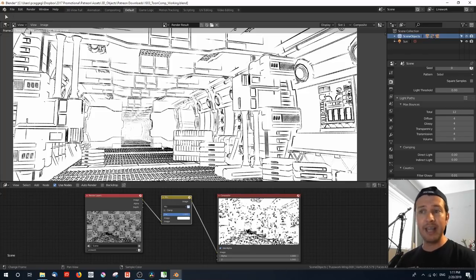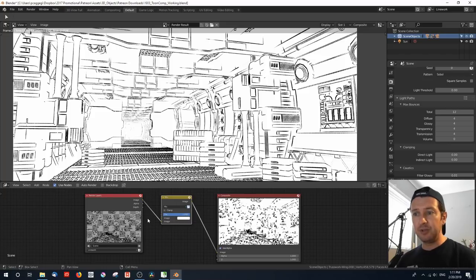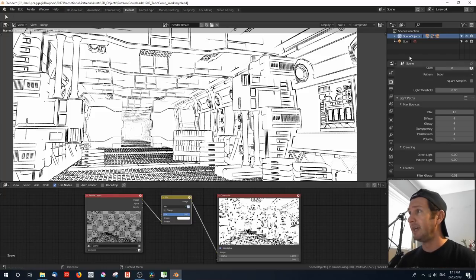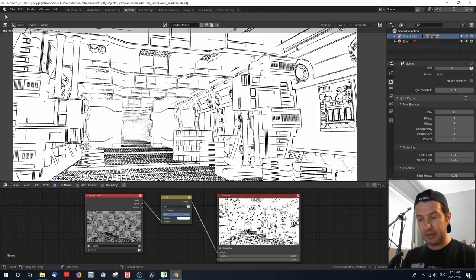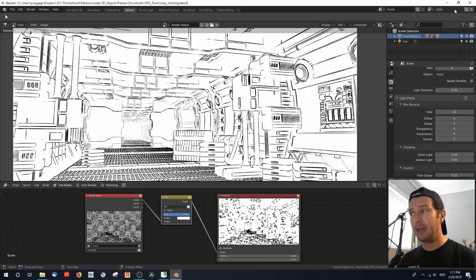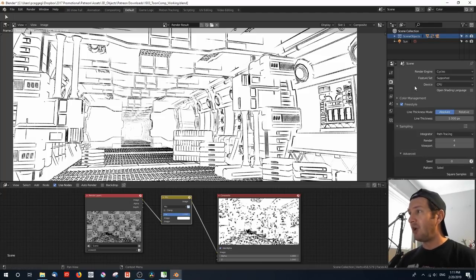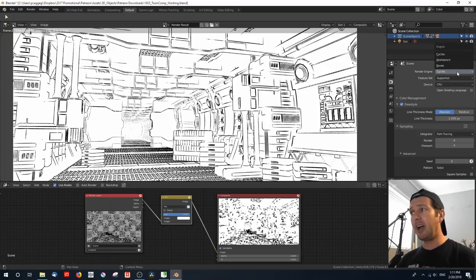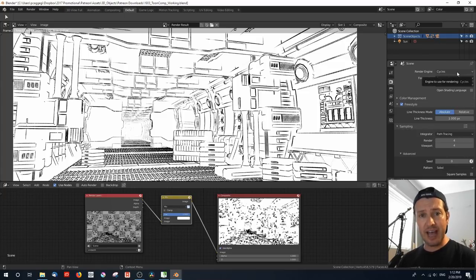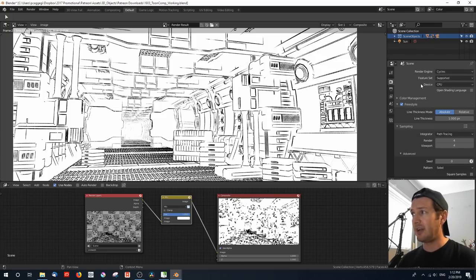Everything here is working as we set it up in the previous tutorial. What I'm going to do is create a second layer and call it 'color.' So over here I'm going to go Add View Layer, call it color, and set this up for rendering. I highly recommend you change your render engine to Cycles if it hasn't already been set to Cycles.